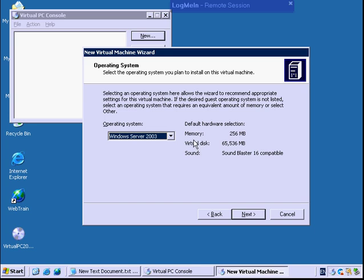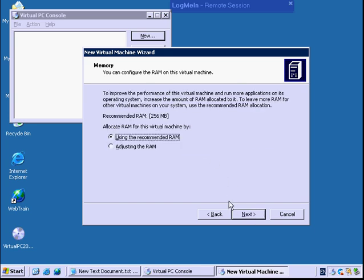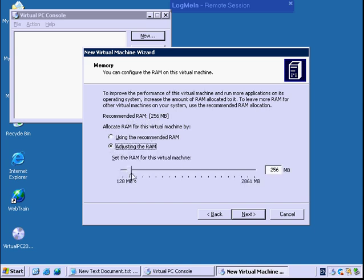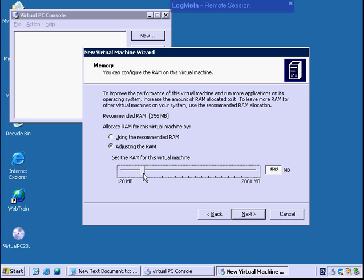I'm going to hit next. OK, it asks for RAM. It's going to recommend 256. You can adjust that, so I'm going to say adjust it. I'm going to put, we'll say, 533 will be fine. Granted, the more physical memory you can dedicate to this, the better it's going to be.